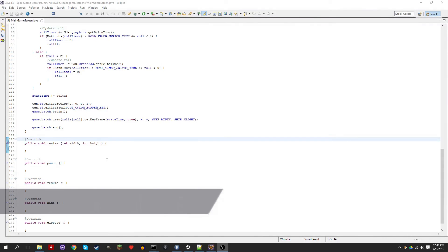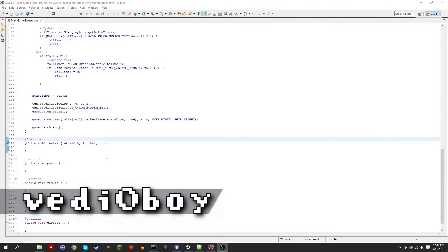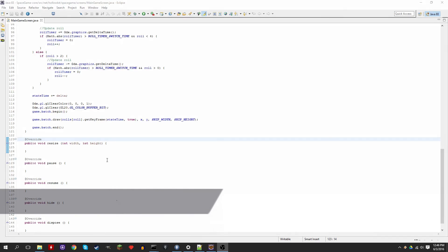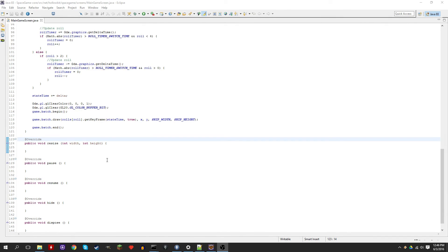Hey everybody, this is Videoboy and welcome to LibGDX Tutorial Part 9. Today we're going to be adding bullets.